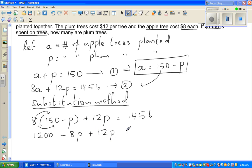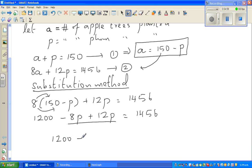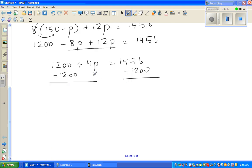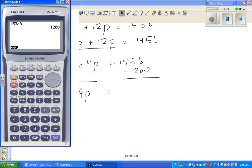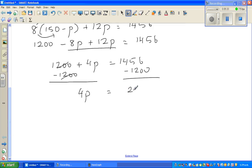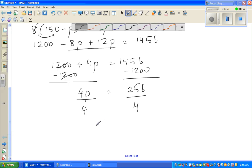So we have 1200 − 8P + 12P = 1456, which simplifies to 1200 + 4P = 1456. Taking 1200 from both sides gives 4P = 256 — using the calculator, 1456 minus 1200 is 256. Dividing both sides by 4: 256 divided by 4 is 64. Therefore P = 64 plum trees.